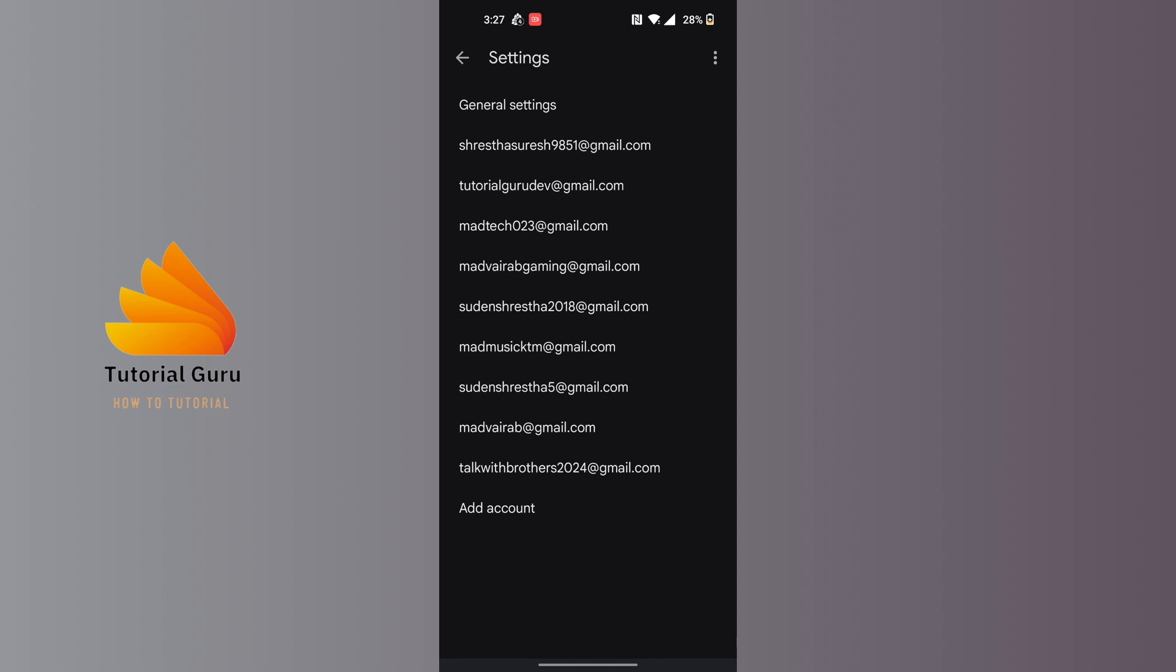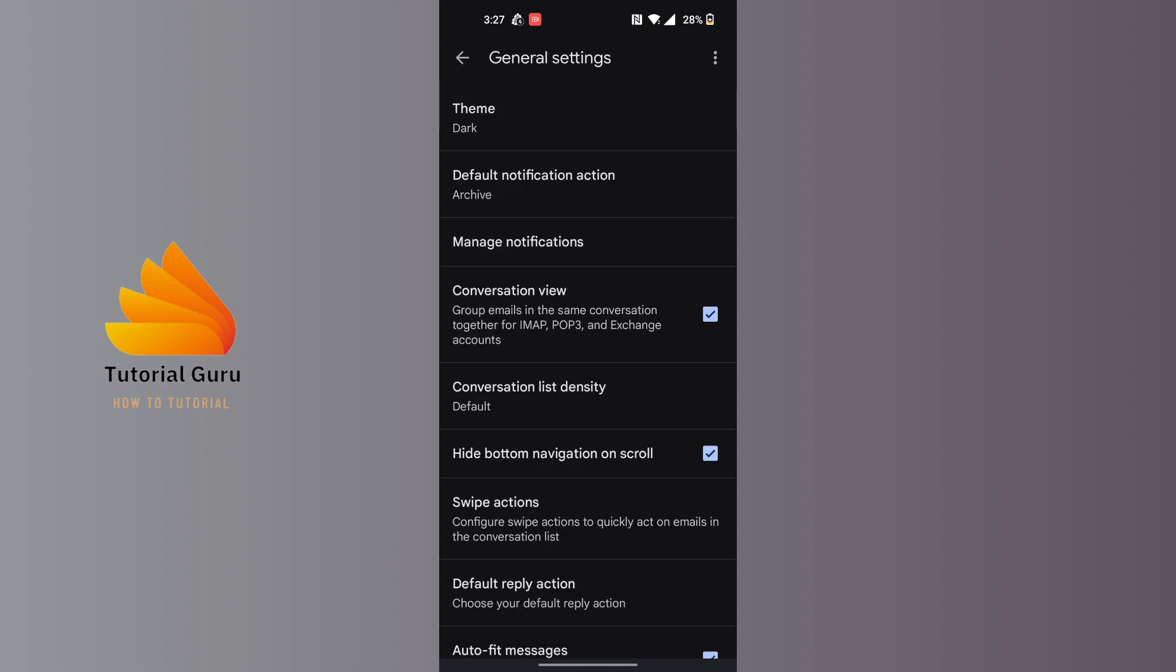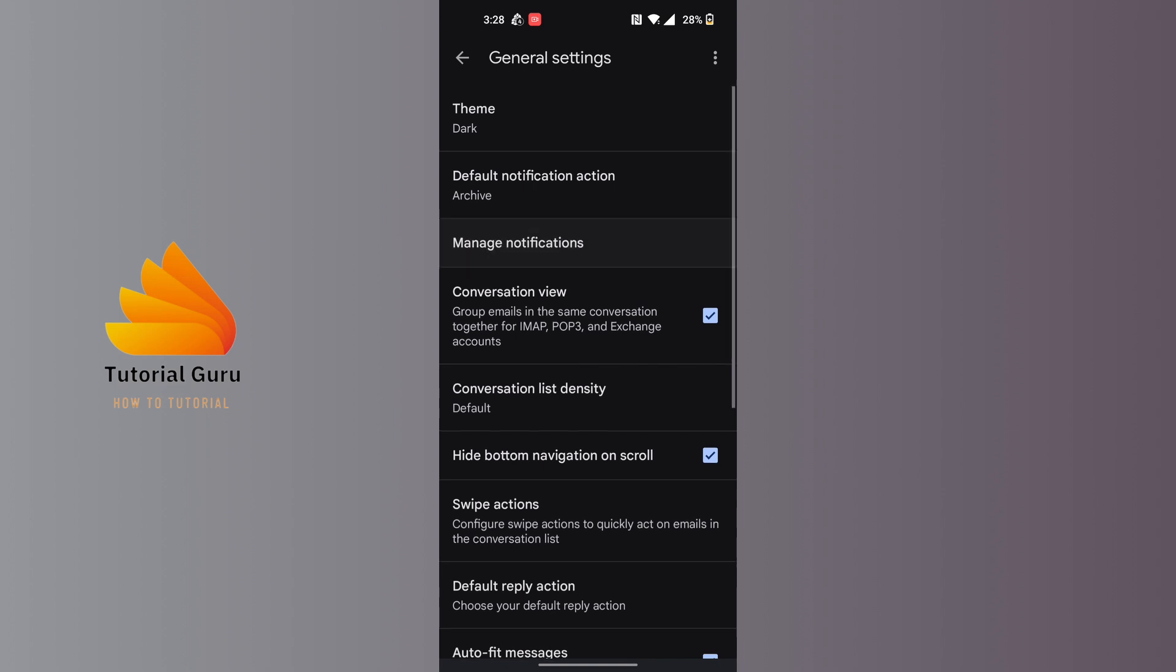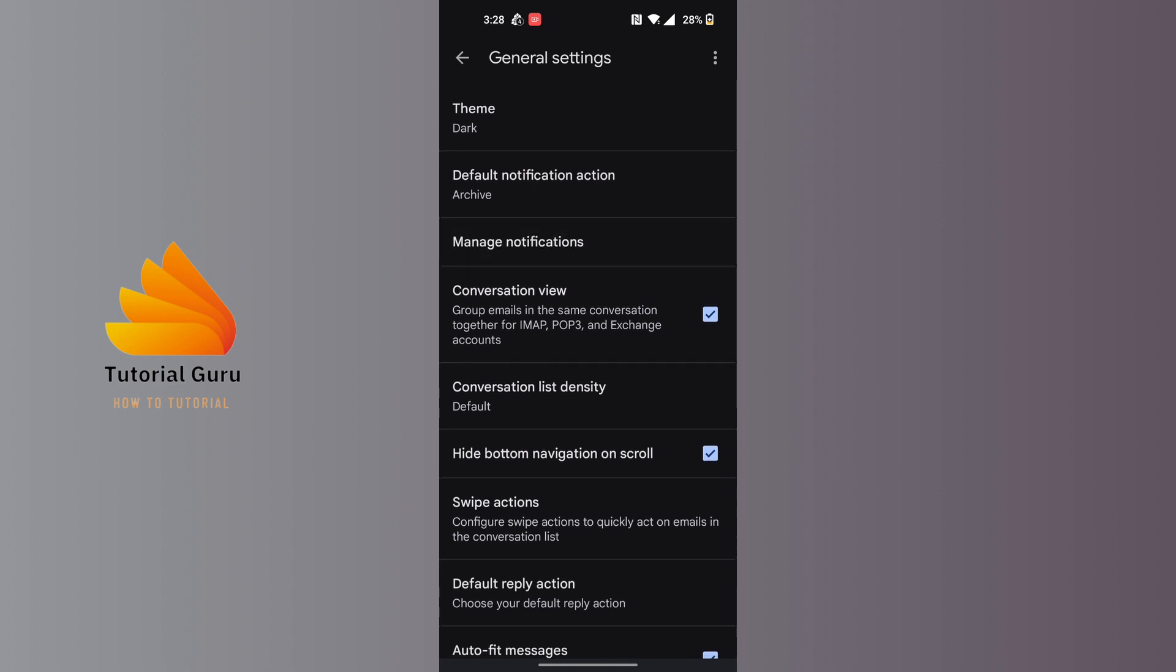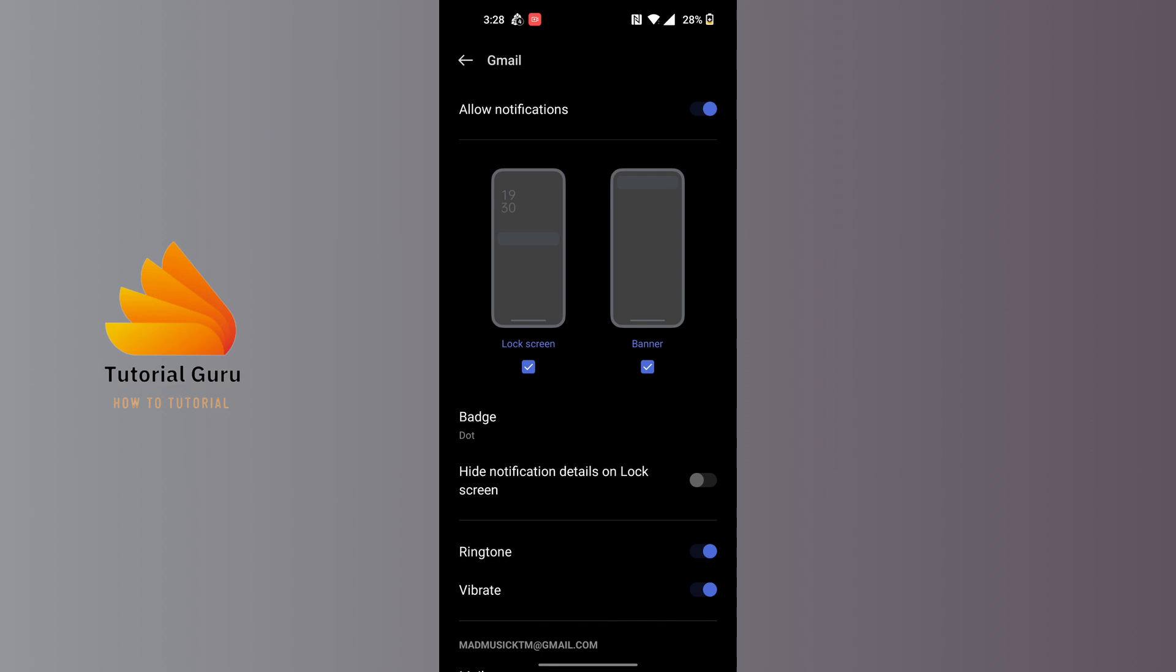Over here you can see the third option where it says Manage Notifications. Tap on Manage Notifications, and over here you can see where it says Allow Notifications.